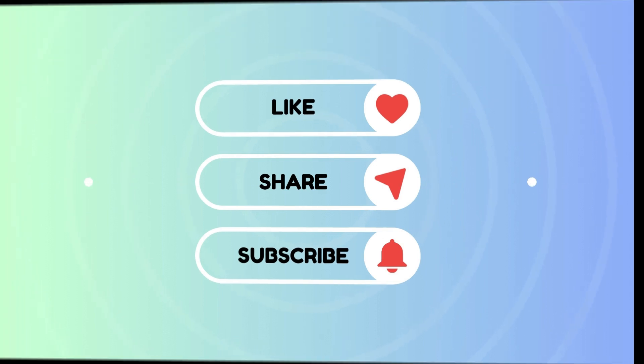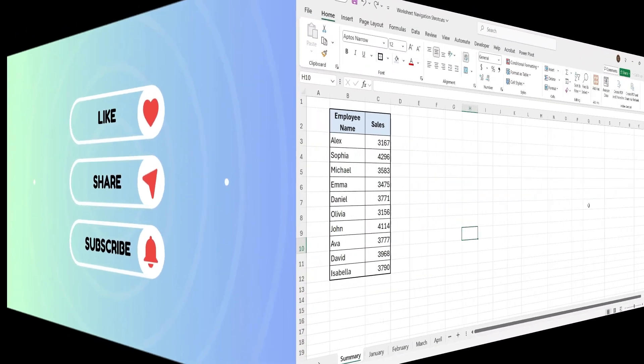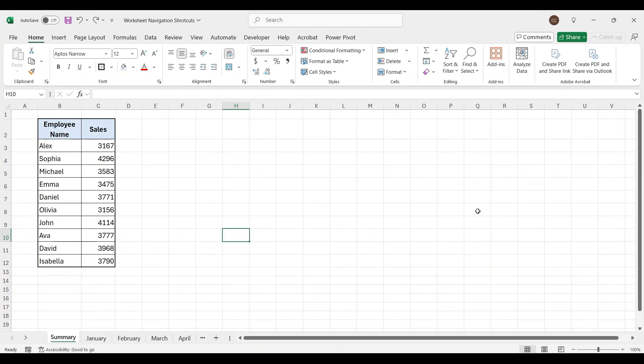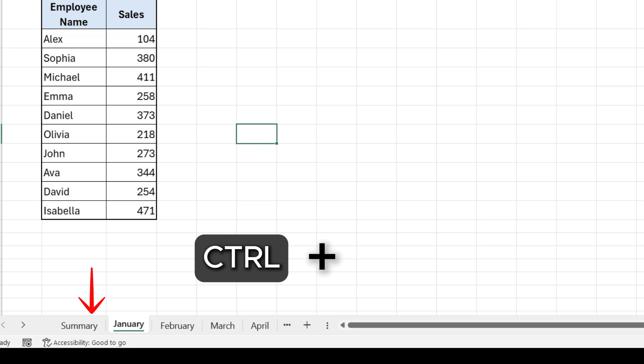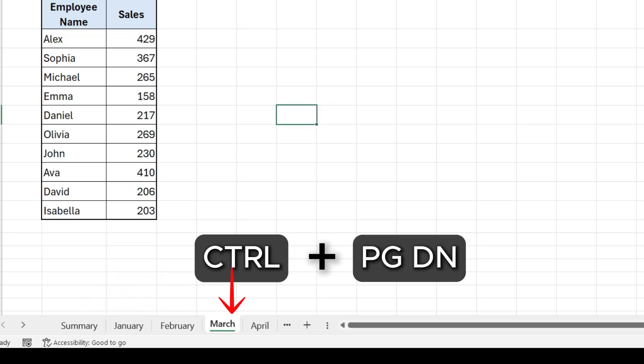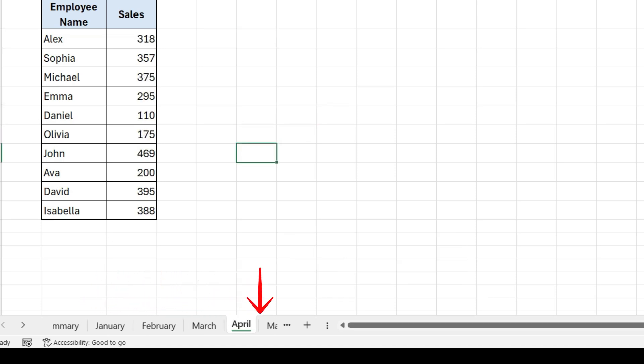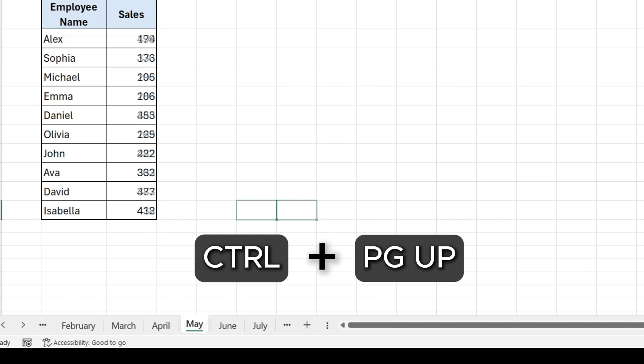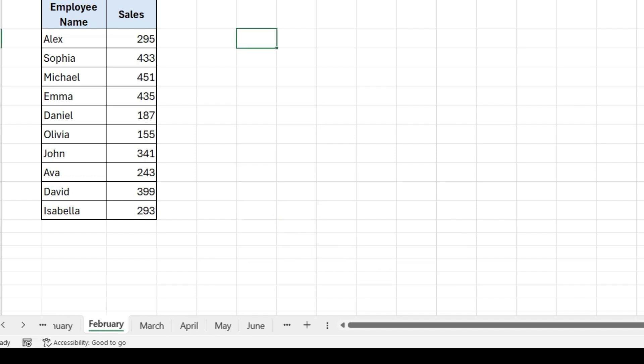Let's begin. First, press Ctrl plus Page Down key to go to the next worksheet. Next, press Ctrl plus Page Up key to go to the previous worksheet.